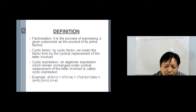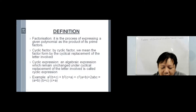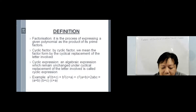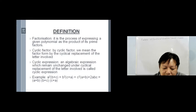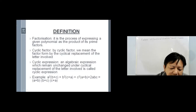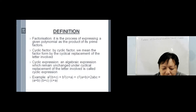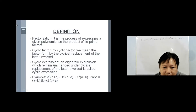So what is a cyclic factor? The definition: by cyclic factor, we mean the factor formed by the cyclical replacement of a letter involved. A cyclic expression means an algebraic expression which remains unchanged under cyclical replacement of the letters involved — that is called a cyclic expression.